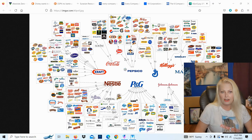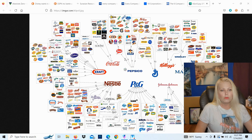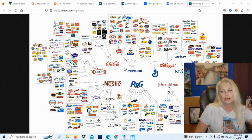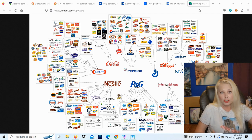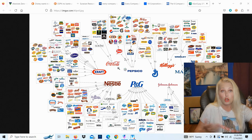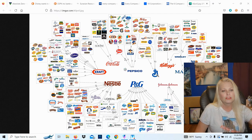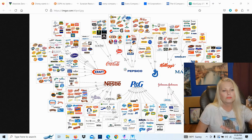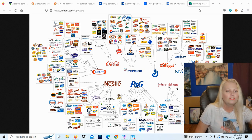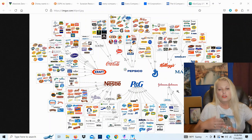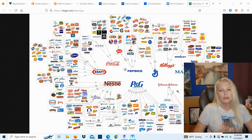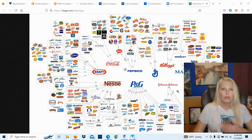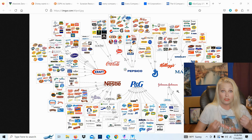We're starting with this particular picture because I find it absolutely fascinating. Look at the power - all of these products, the majority of the products that are made and consumed in the West are made by these small corporations: Coca-Cola, PepsiCo, General Mills, Kellogg's, Mars, Unilever, Johnson & Johnson, P&G, Nestle, and Kraft.